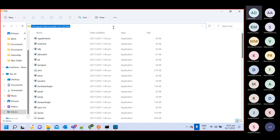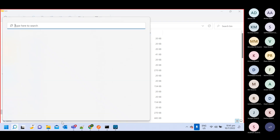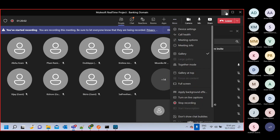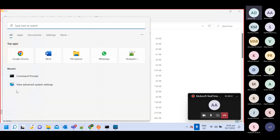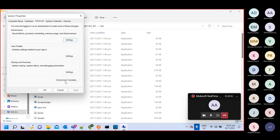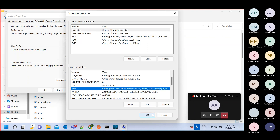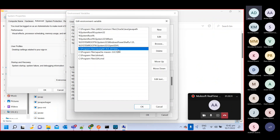We did the installation; now we need to do the setup. Copy this path and go to Advanced Settings, then go to Environment Variables and go to Path. Here you paste the JDK path: C:\Program Files\Java\JDK\bin folder.